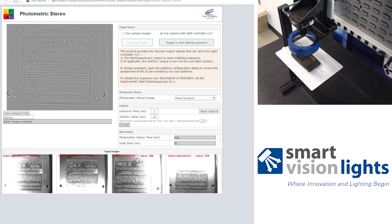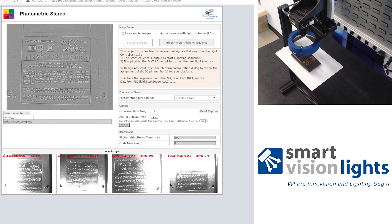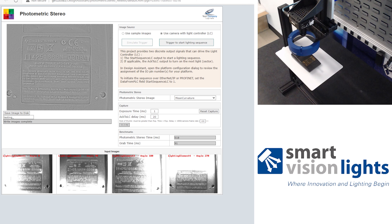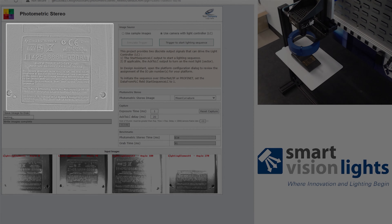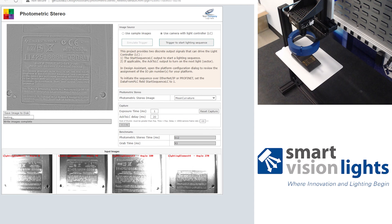The four directional images are then fed into an algorithm that analyzes how the directional light interacts with the surface to cast shadows. A final image showing the surface details is created from the four images and directional information.